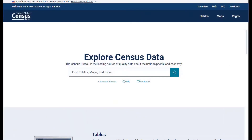Let's say that we already know that we need the total population using the 2020 Decennial Census for all the blocks in Kent County, Maryland. Since we need all the blocks in the county, it's not necessary for us to know the block numbers ahead of time.